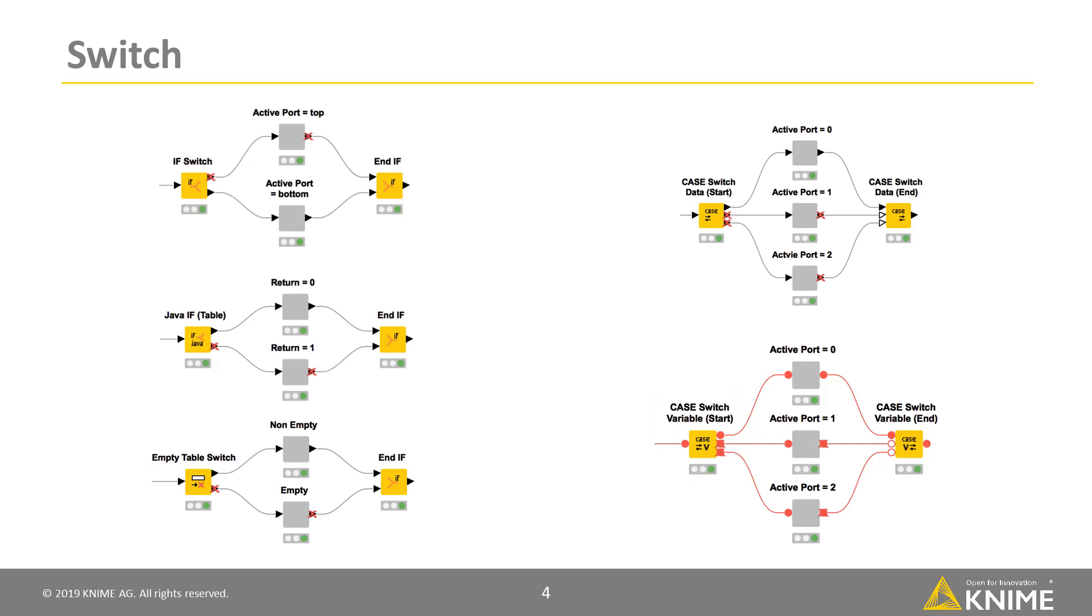Depending on the configuration of the nodes, some of the output ports are inactive. The inactive output ports and all the downstream nodes are marked as inactive by a red cross.